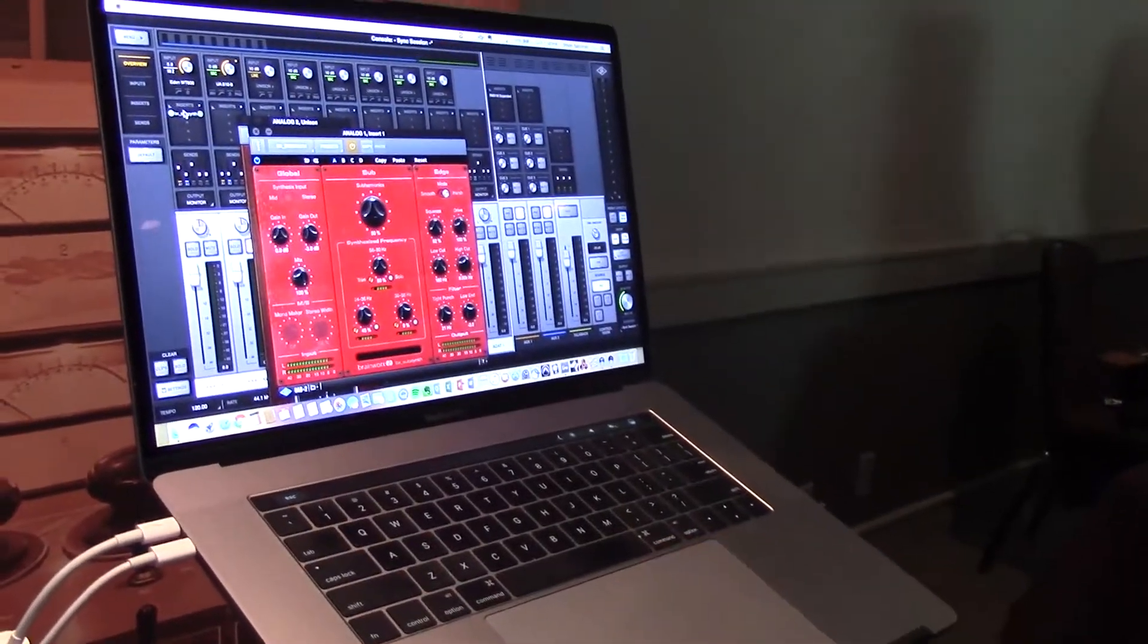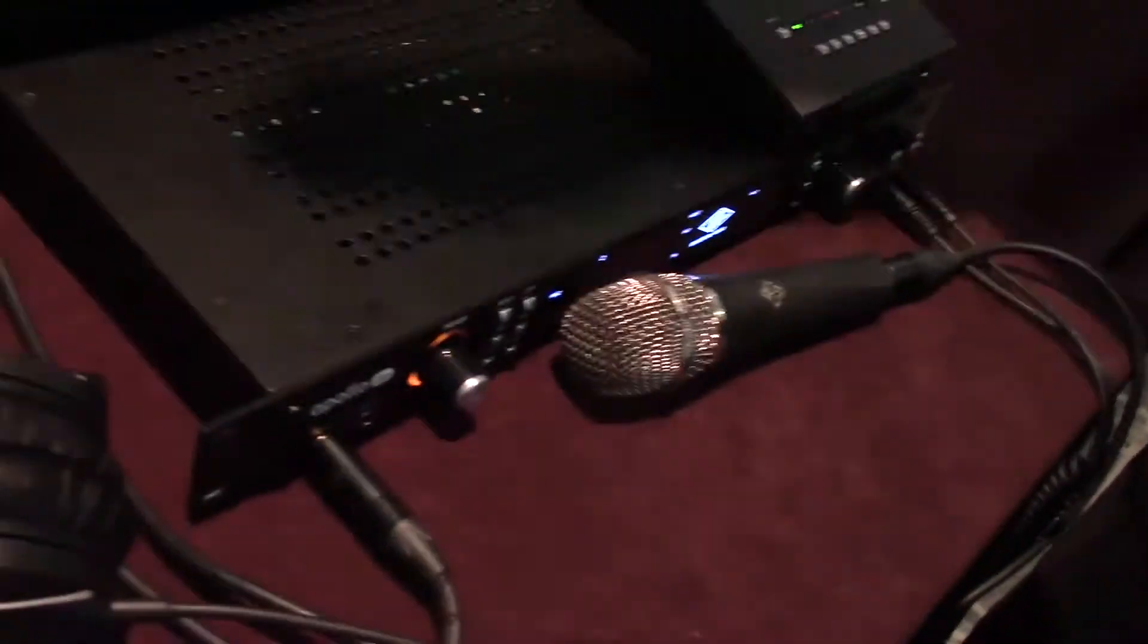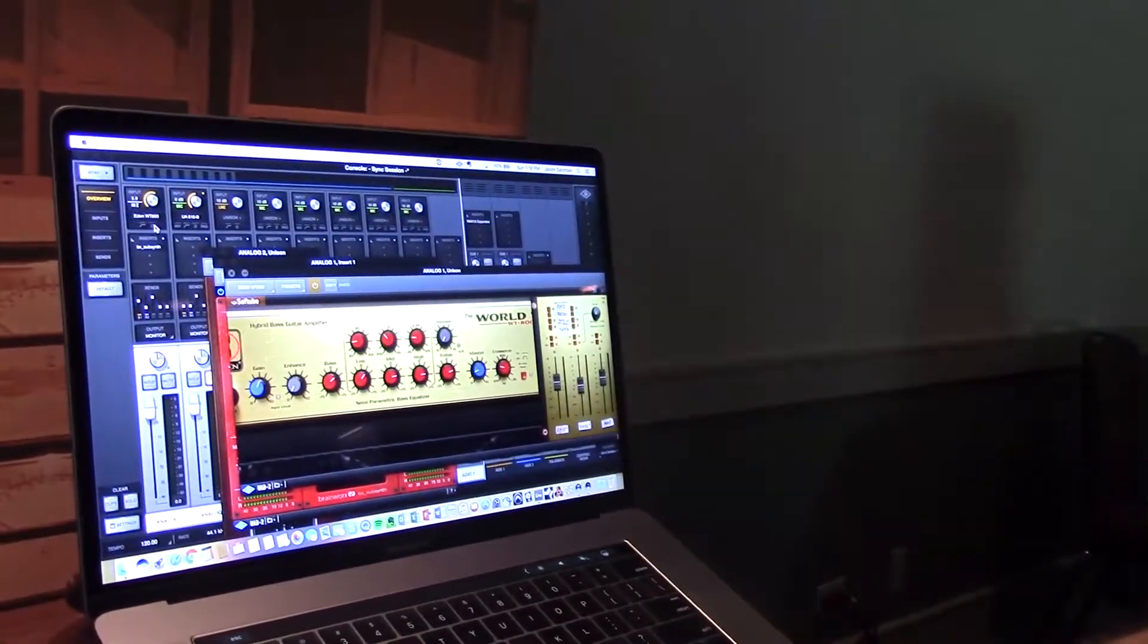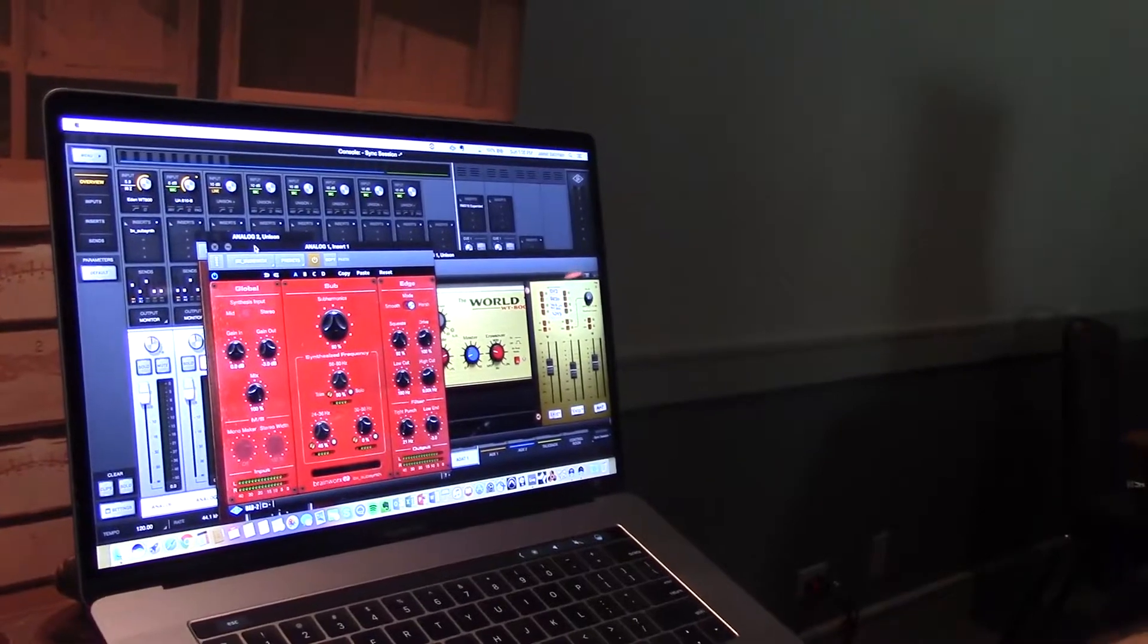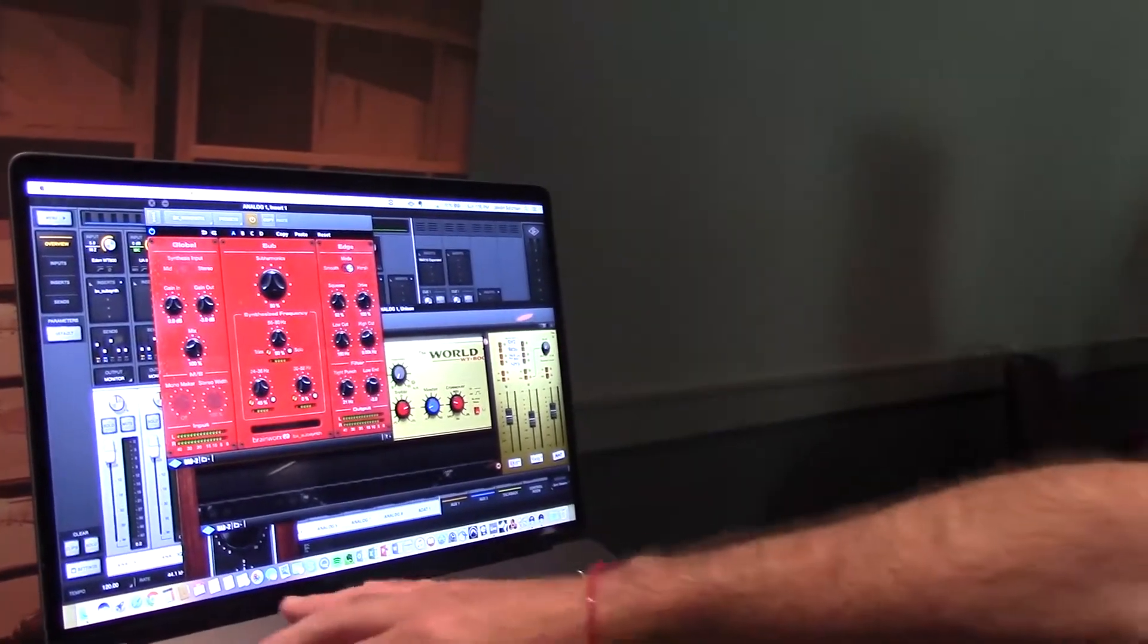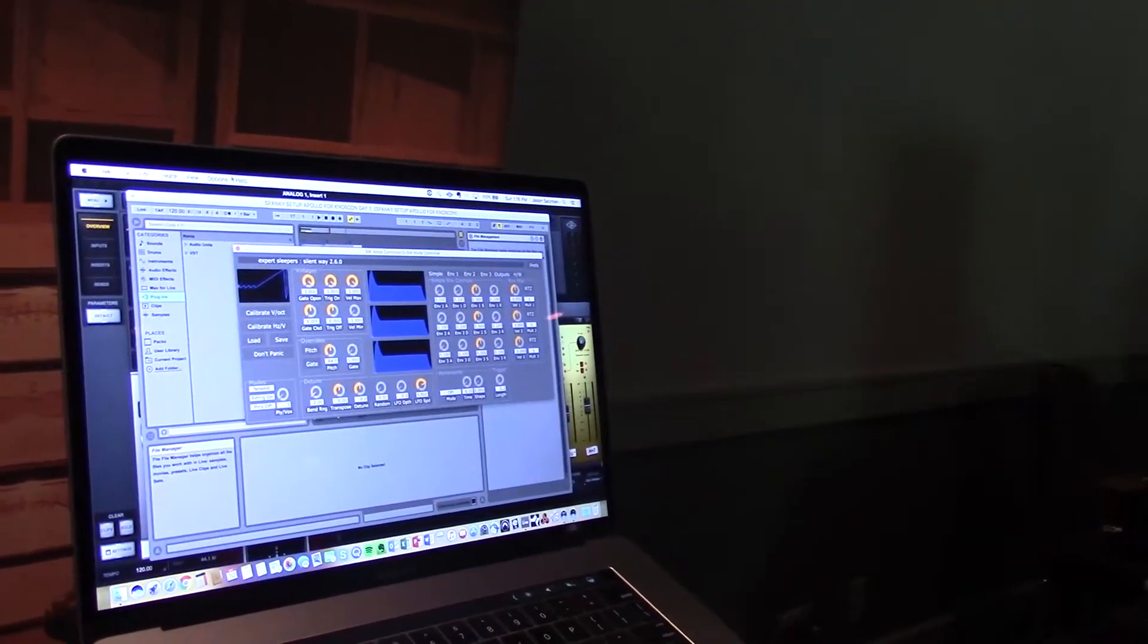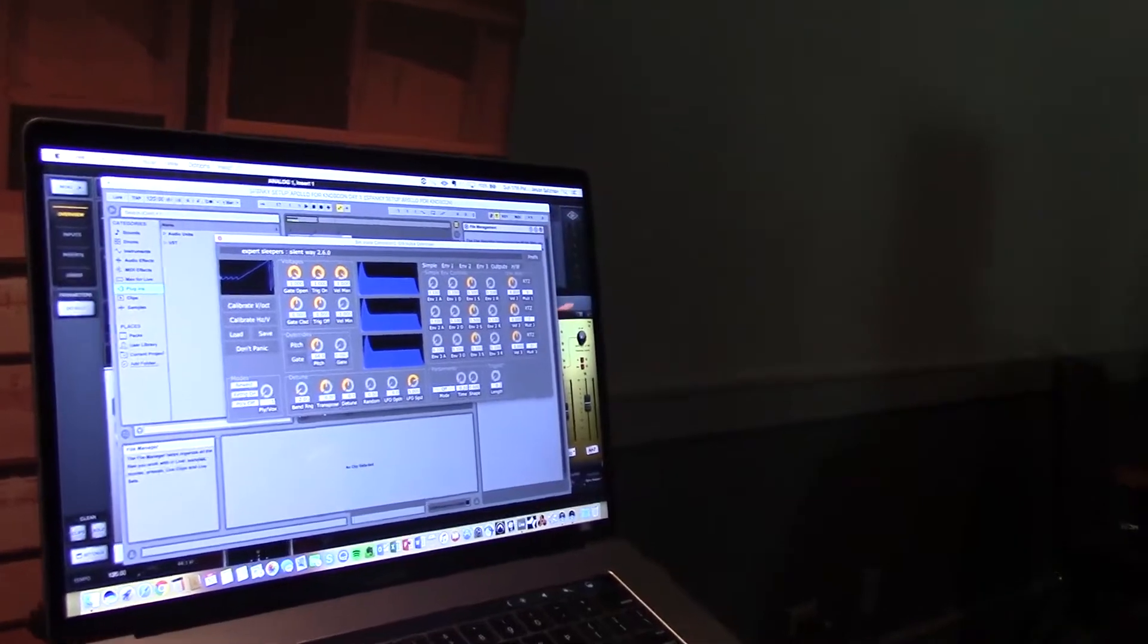So let's say on this Mother 32 that's being recorded into, or not recorded but connected to an Apollo, I'm using an Eden WT-800 plugin in this Unison slot for the high Z and then also shaping it with this VX subset. Really color on the way in, meaning I'm recording this Mother 32 into, in this case, Ableton.